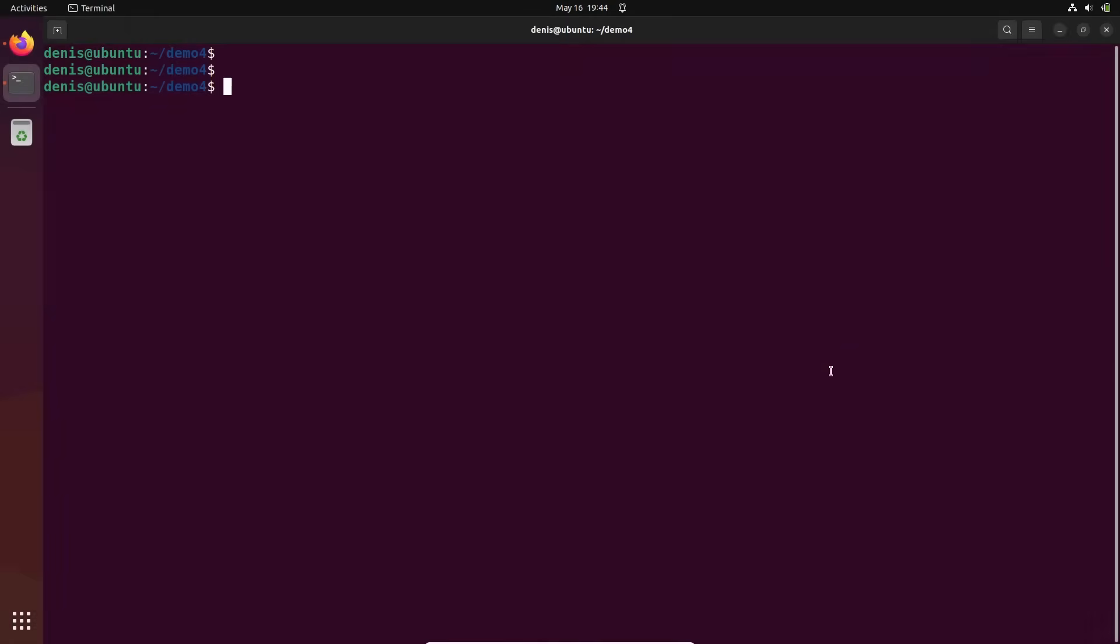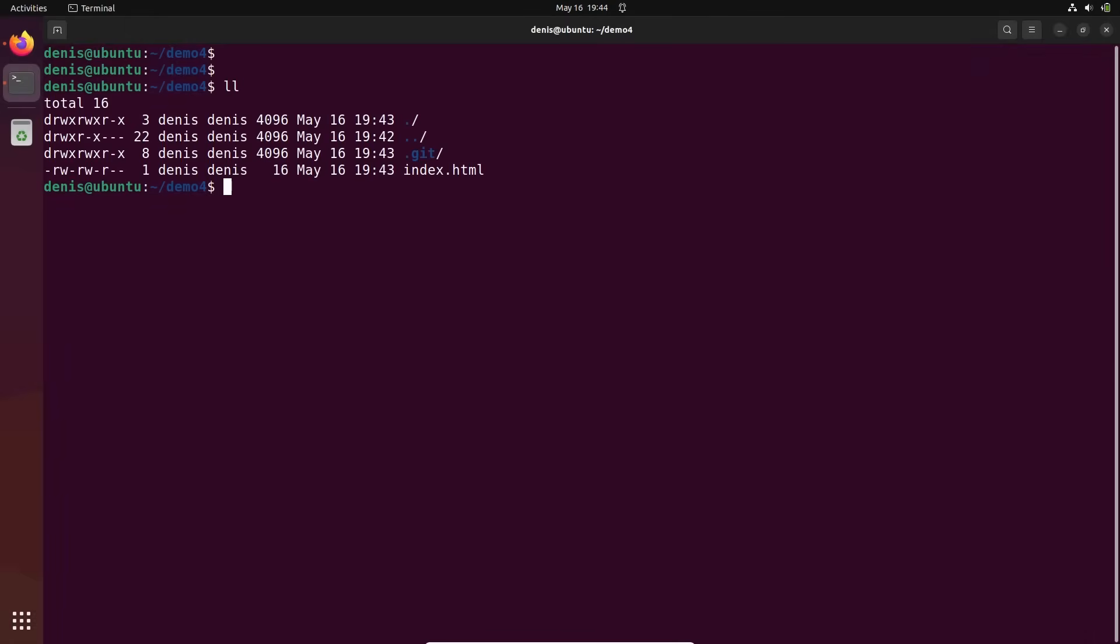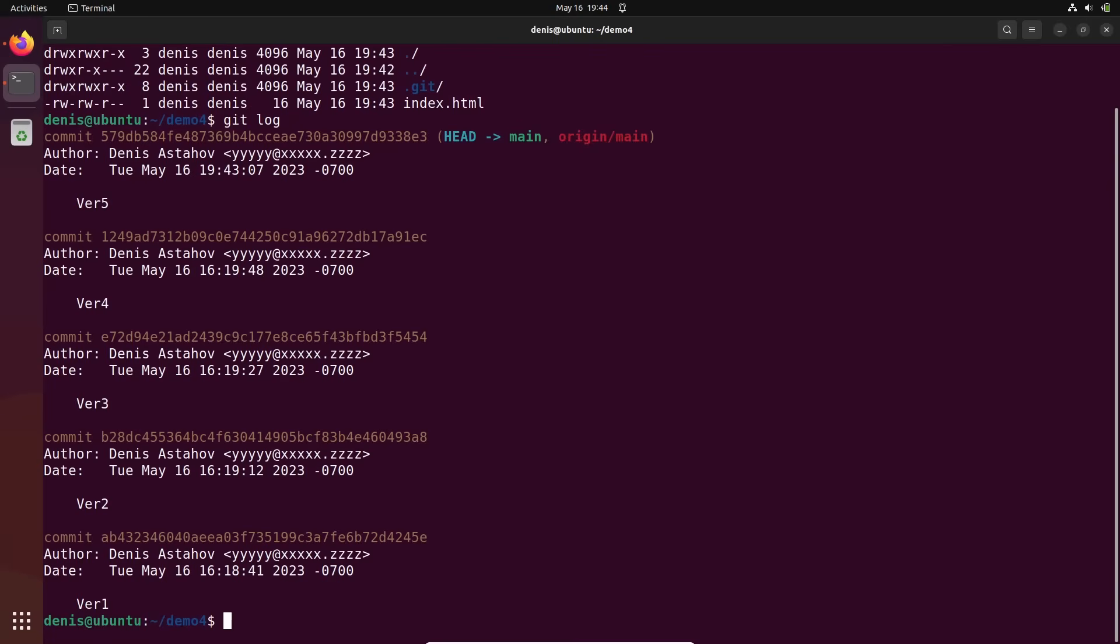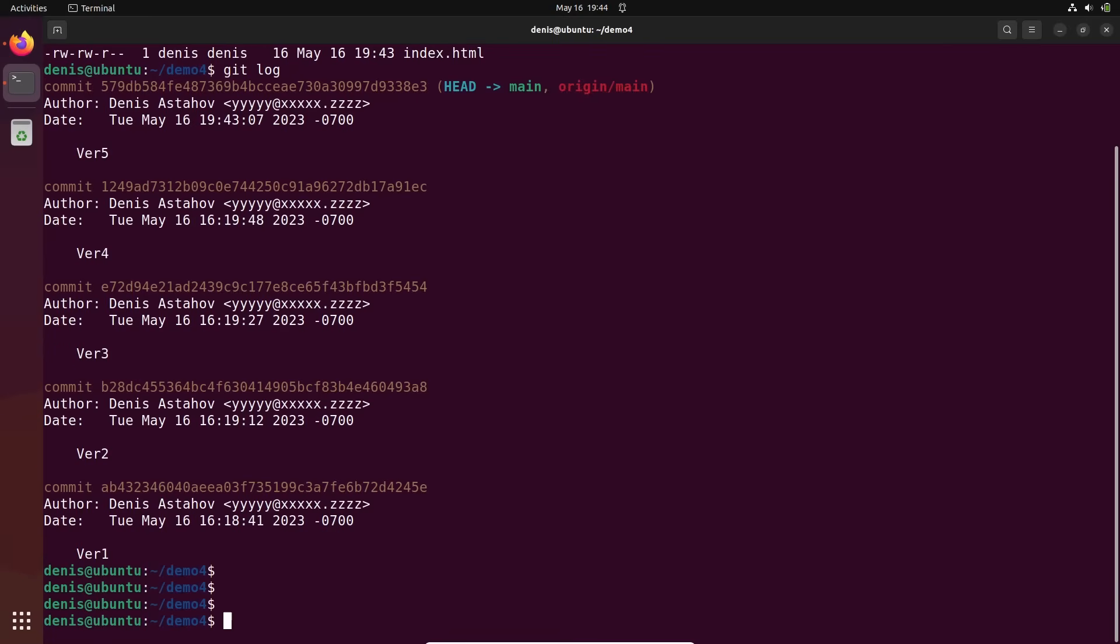Alright, so we're back here. Let's execute git log. Here's our log file.